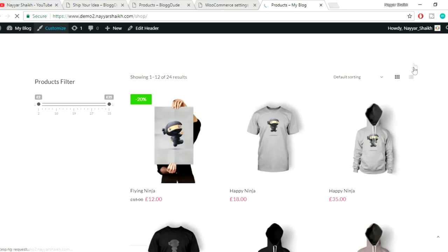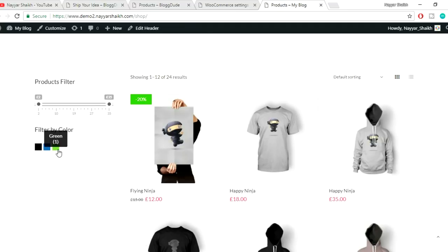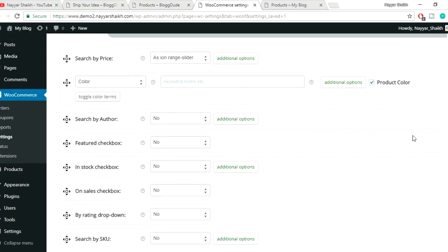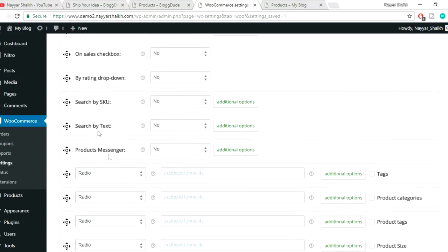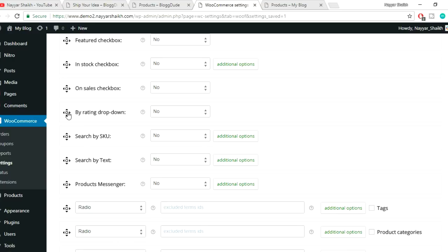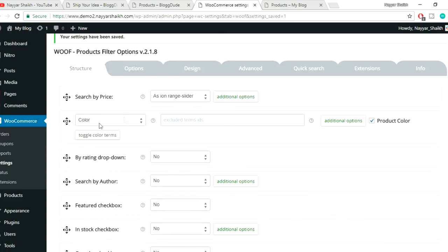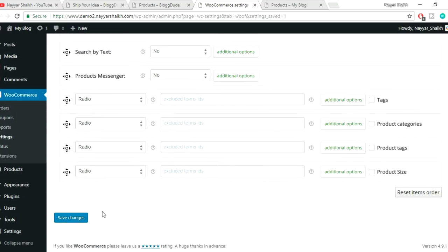Refresh your website — now we have Filter by Color showing beautiful color swatches with names appearing on hover. Next, let's add filter by rating. Find the 'By Rating Drop Down' option, drag it below color, set it to Yes to enable the rating dropdown, and click Save Changes.